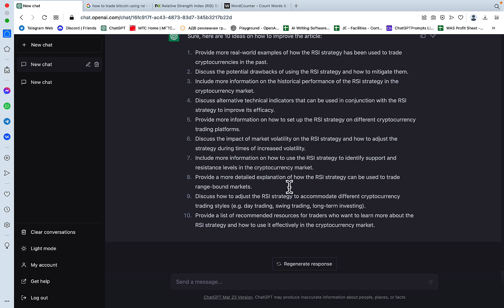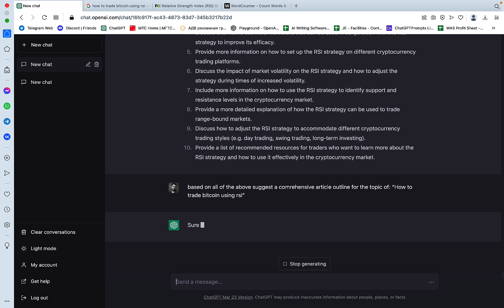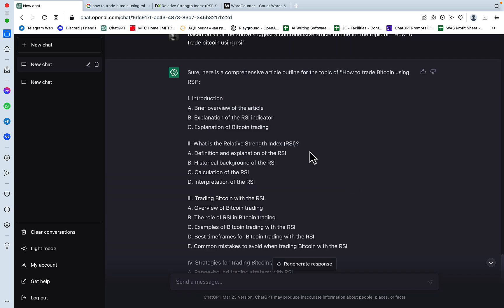And the final touch, based on all of the above, suggest a comprehensive article outline for the topic of how to trade Bitcoin using RSI. And yeah, so now we got the optimized outline.